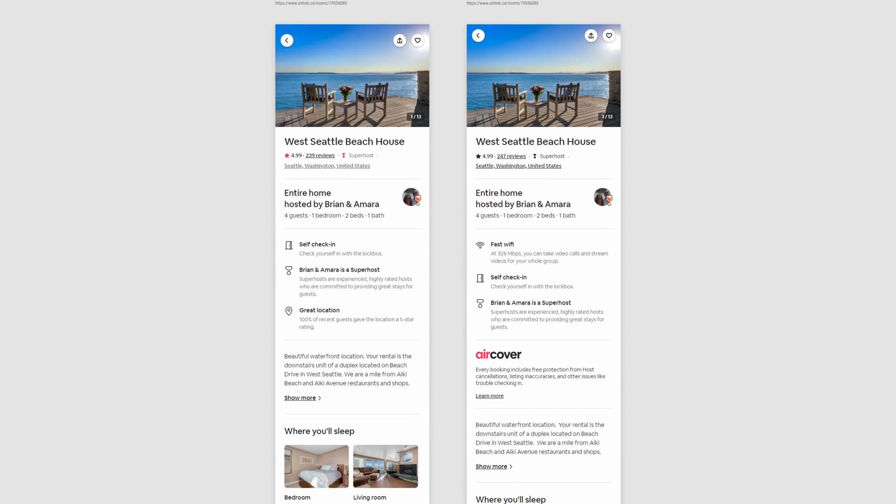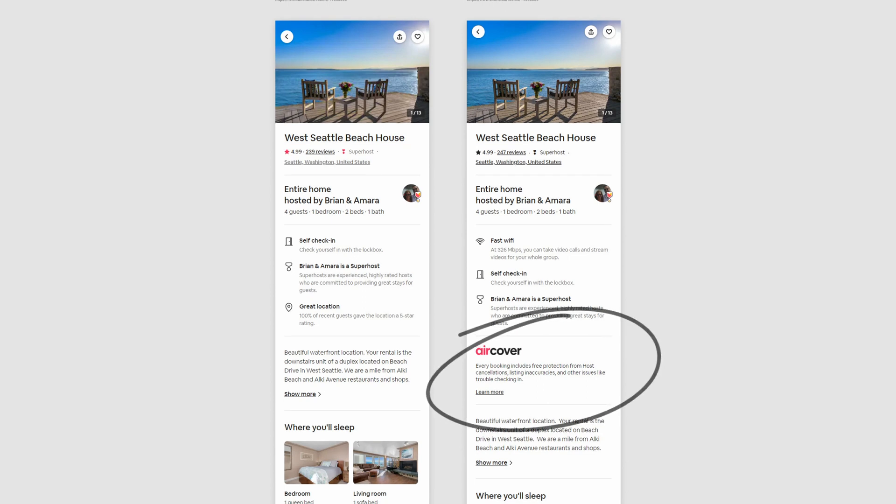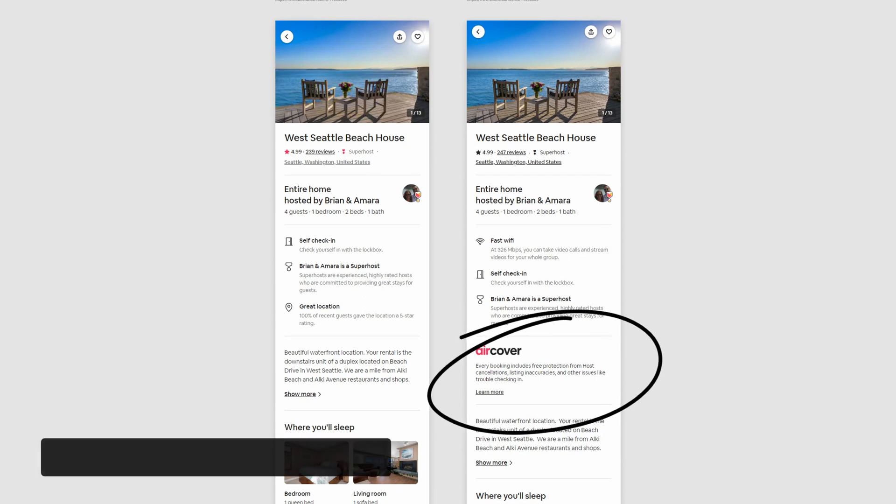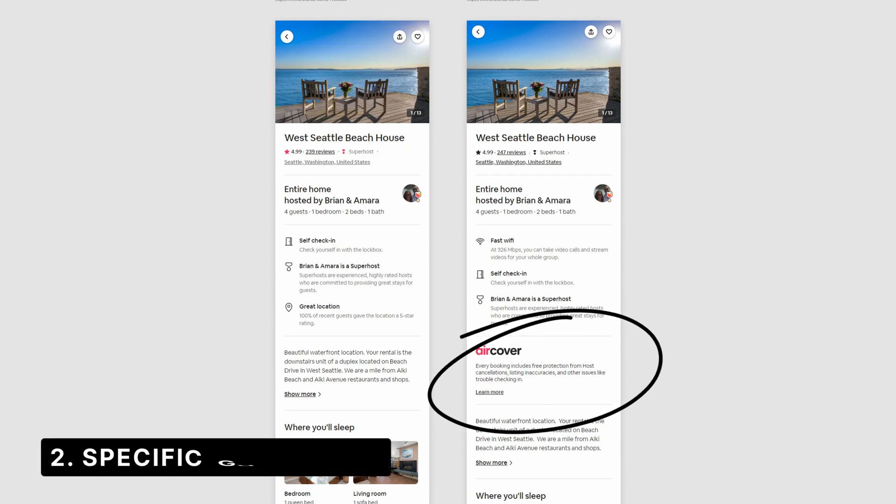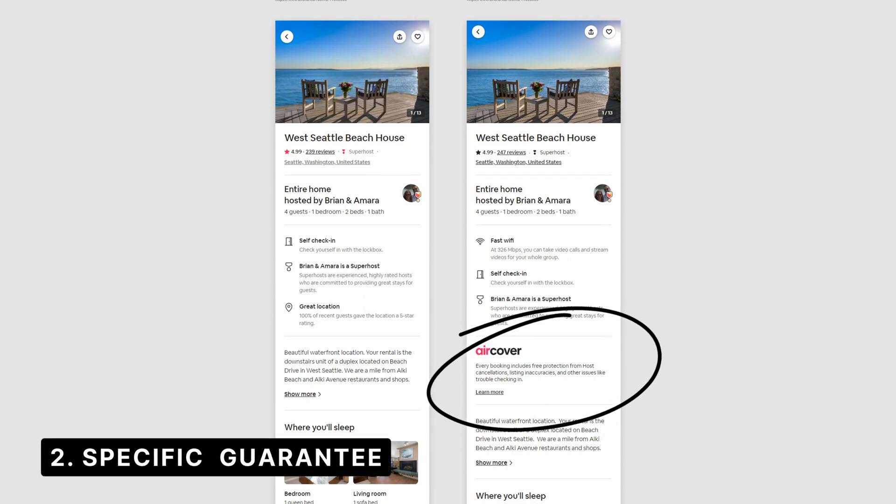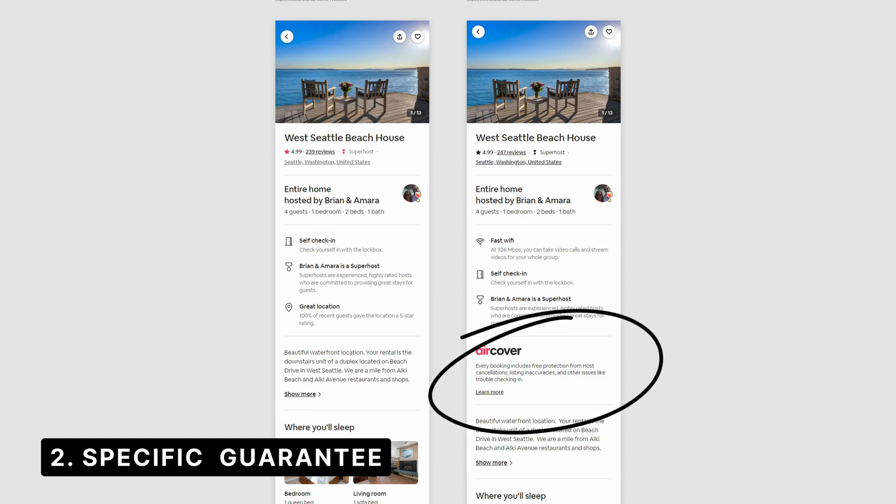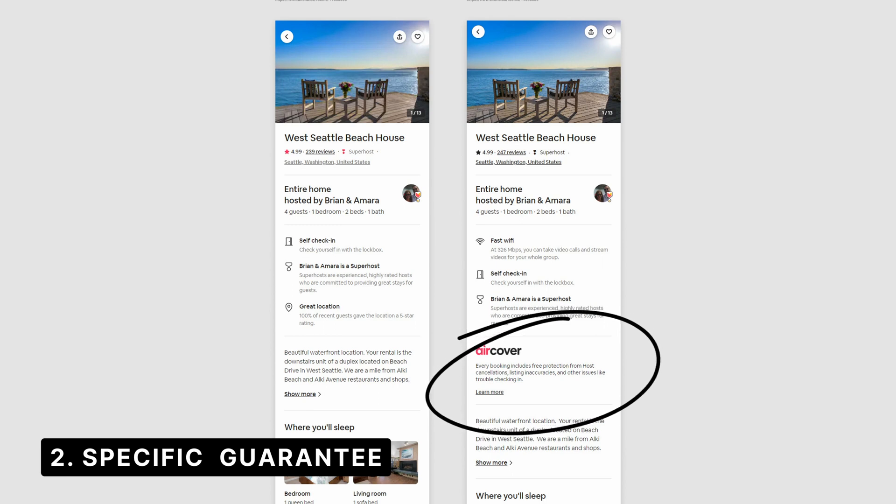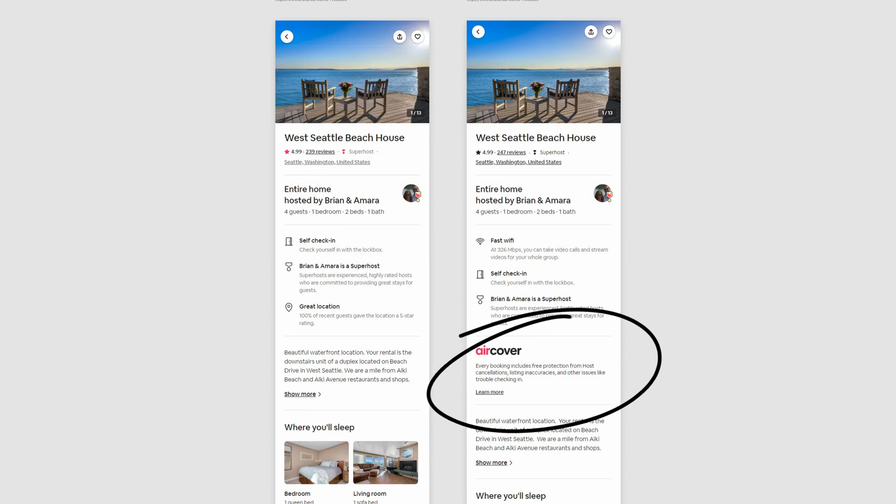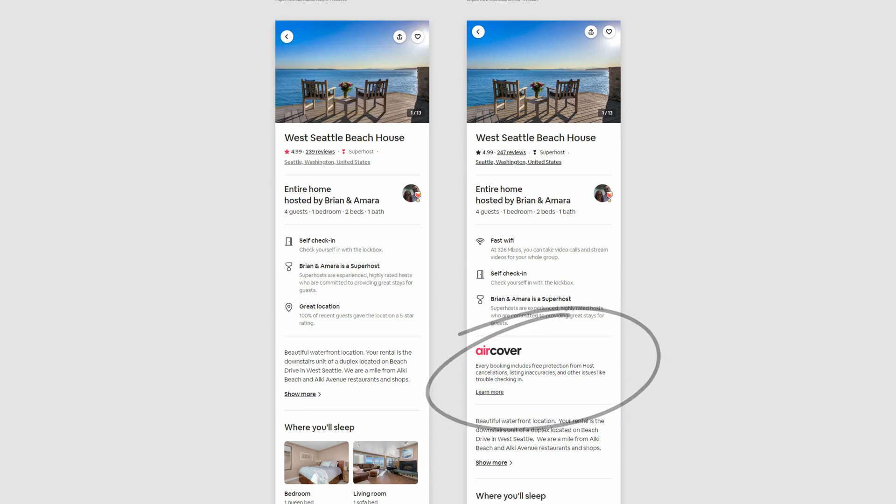The second difference is the introduction of air cover, which is a specific guarantee for host cancellations and listing inaccuracies. Interestingly, it's not very general. It's not ambiguous. It's not like, hey, a hundred percent guarantee you're covered, but it lists out these reasons. And I think that's also powerful. So it's less ambiguous and less chance of people imagining what could go wrong, but they're listed out here exactly.